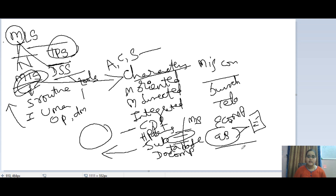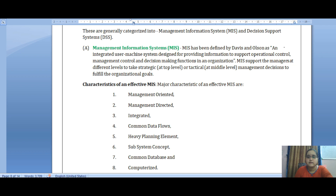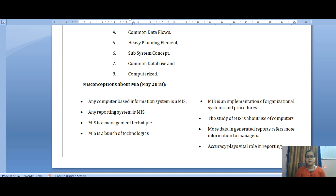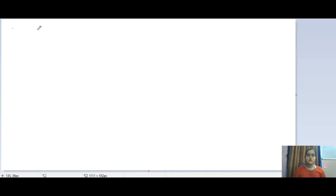Looking at the document for a quick revision: MIS is defined as an integrated user-machine system designed for providing information to support the operational control, management control, and decision making functions of the organization. The characteristics of MIS are: management oriented, integrated, management directed, common data flow, common database, heavy planning element, subsystem concept, and computerized. The misconceptions of MIS — a frequent exam question — include thinking that any reporting system is MIS, any computer system is MIS, it is a bunch of techniques or technology, accuracy plays a vital role, and more data in the report means more information to managers.